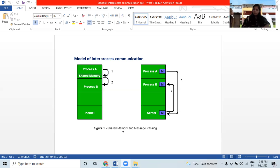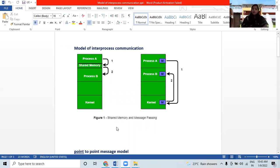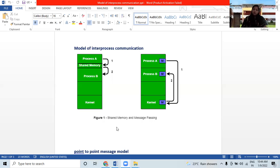There are different types of interprocess communication. Pipe is widely used for communication between two related processes. Message passing is a mechanism for process communication and synchronization. A message queue is a linked list of messages stored within the kernel. Communication processes should name each other explicitly.